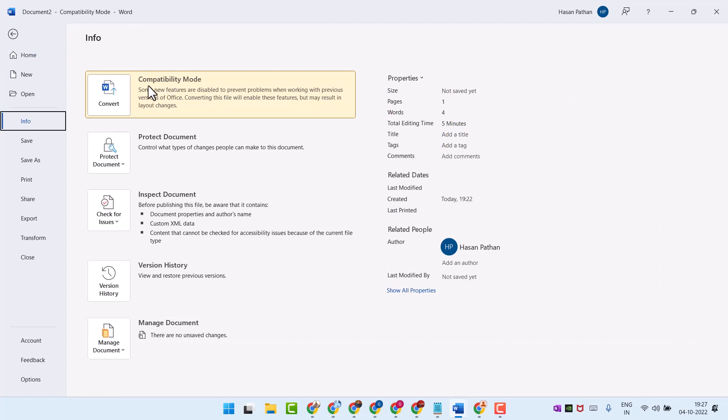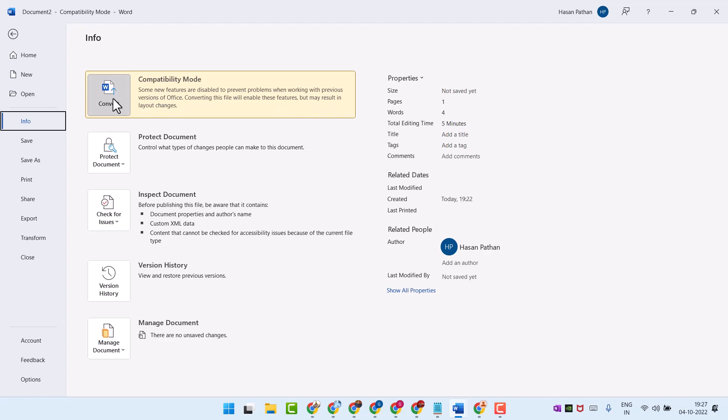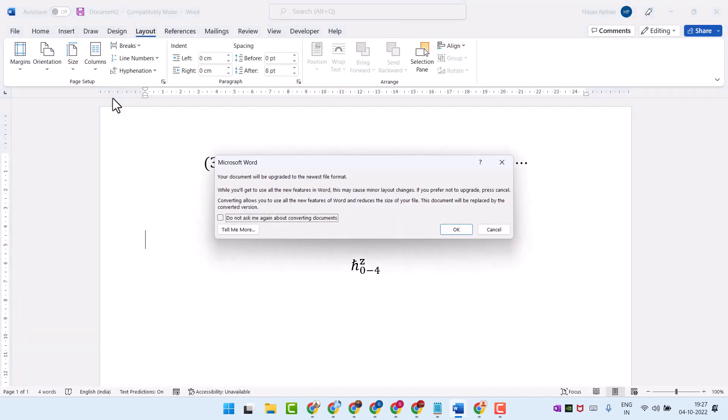Compatibility Mode: some new features are disabled to prevent problems when working with previous versions of Office. Converting this file will enable these features but may result in layout changes. Just click on Convert and you will see this notice.